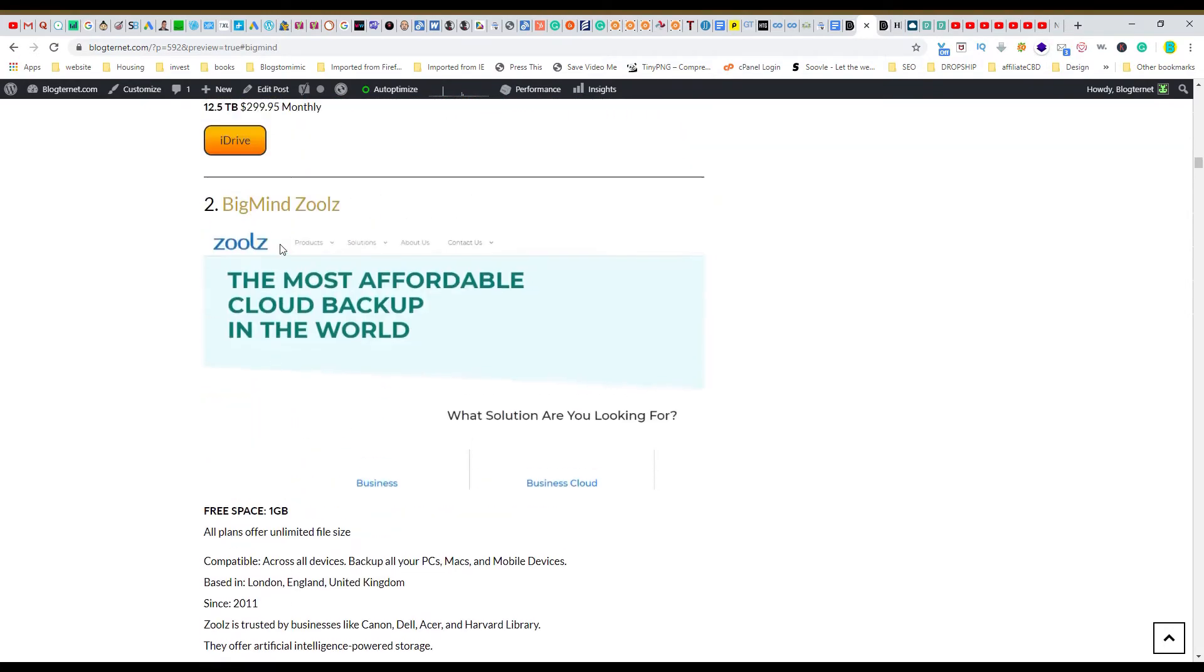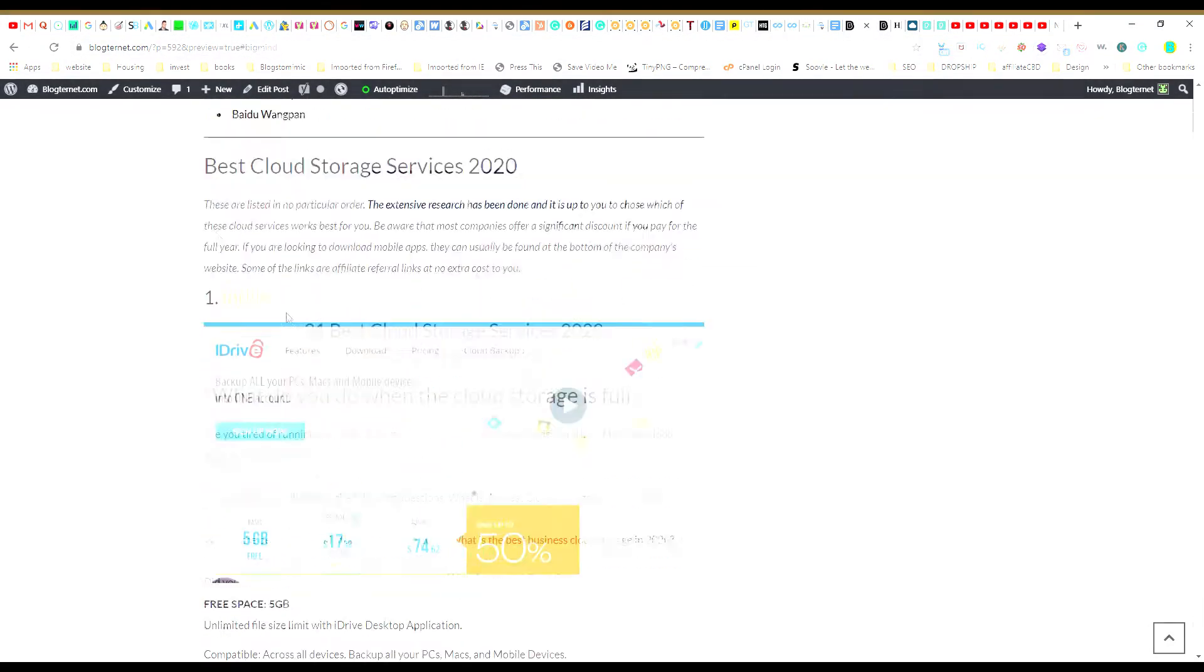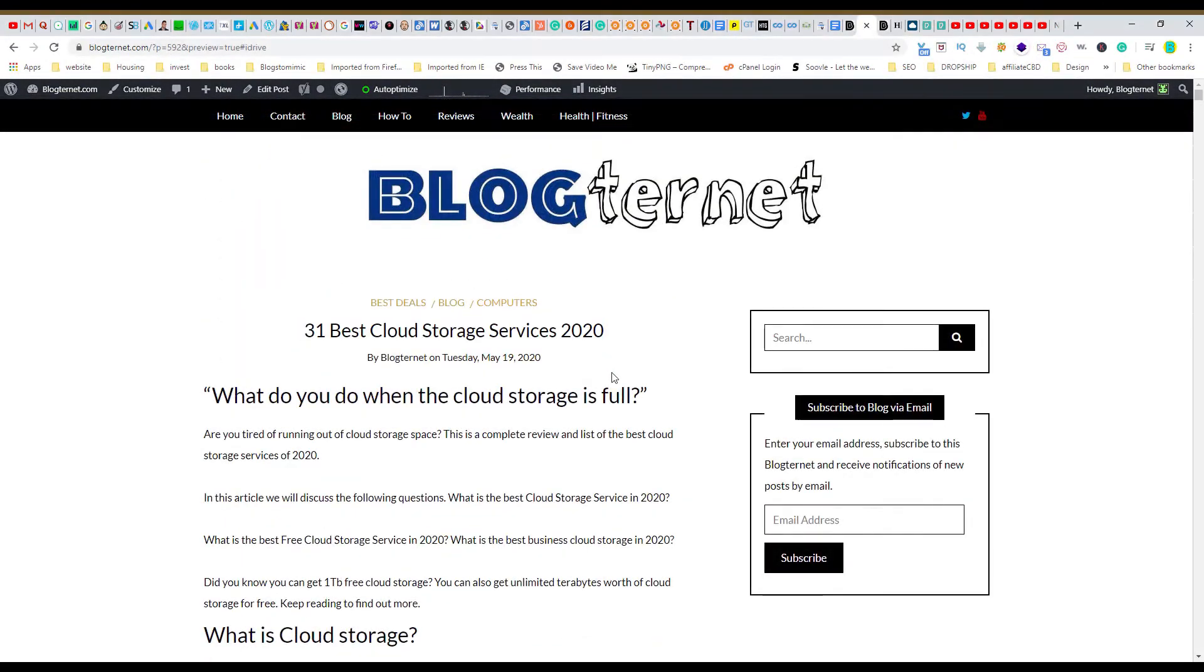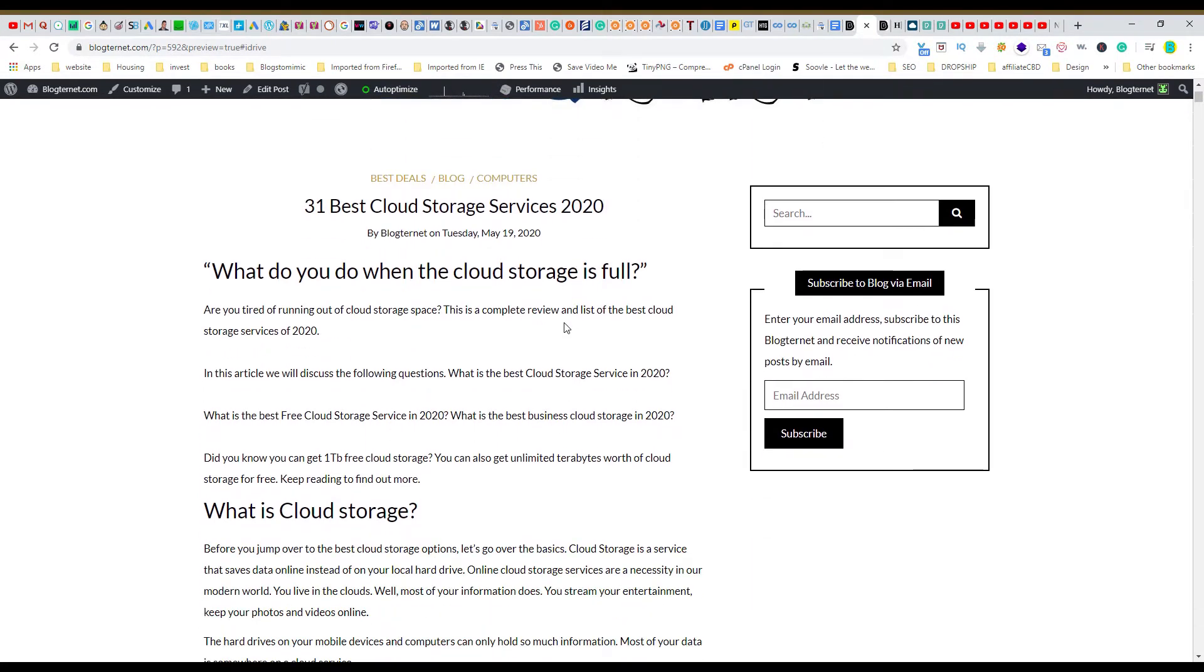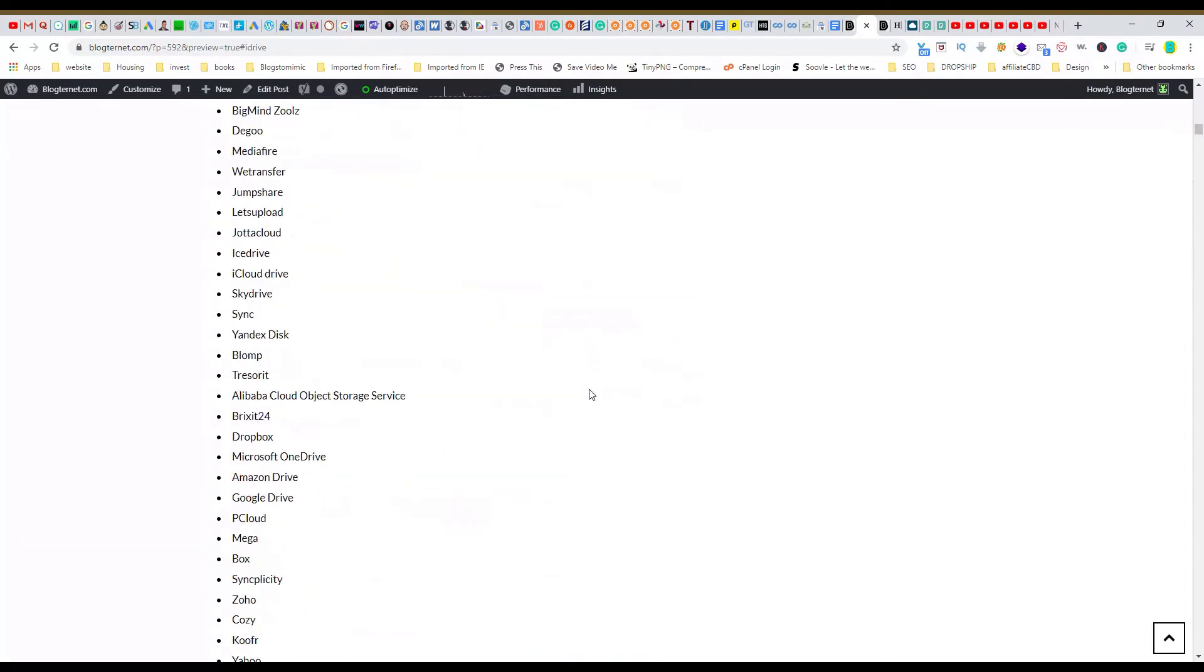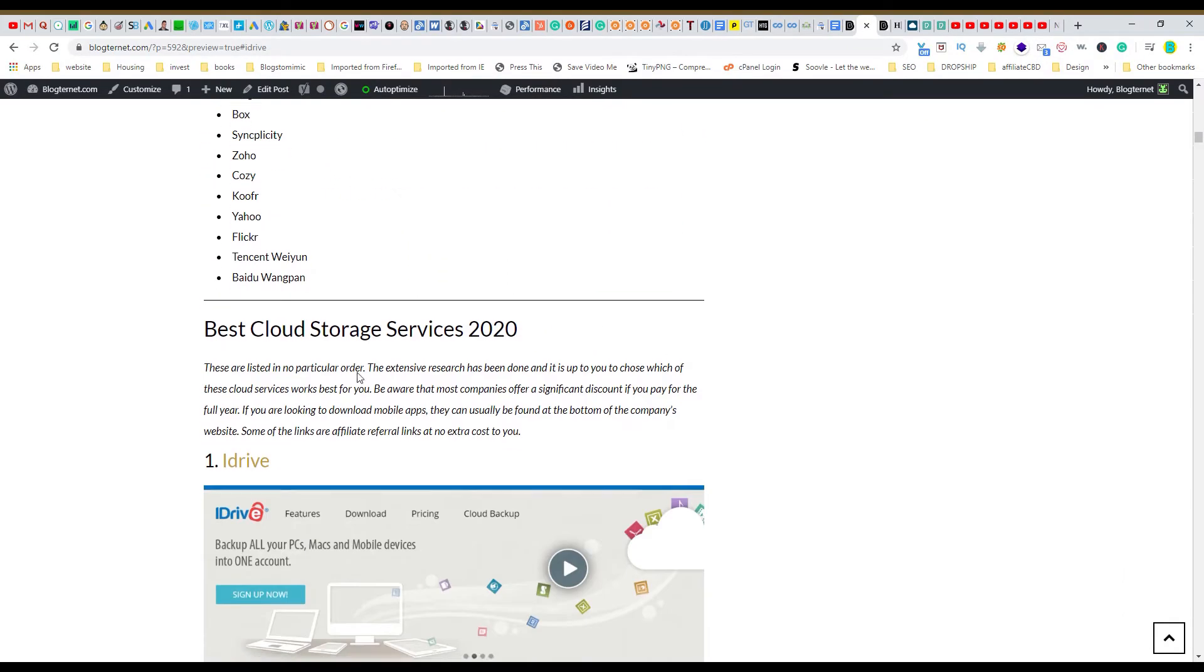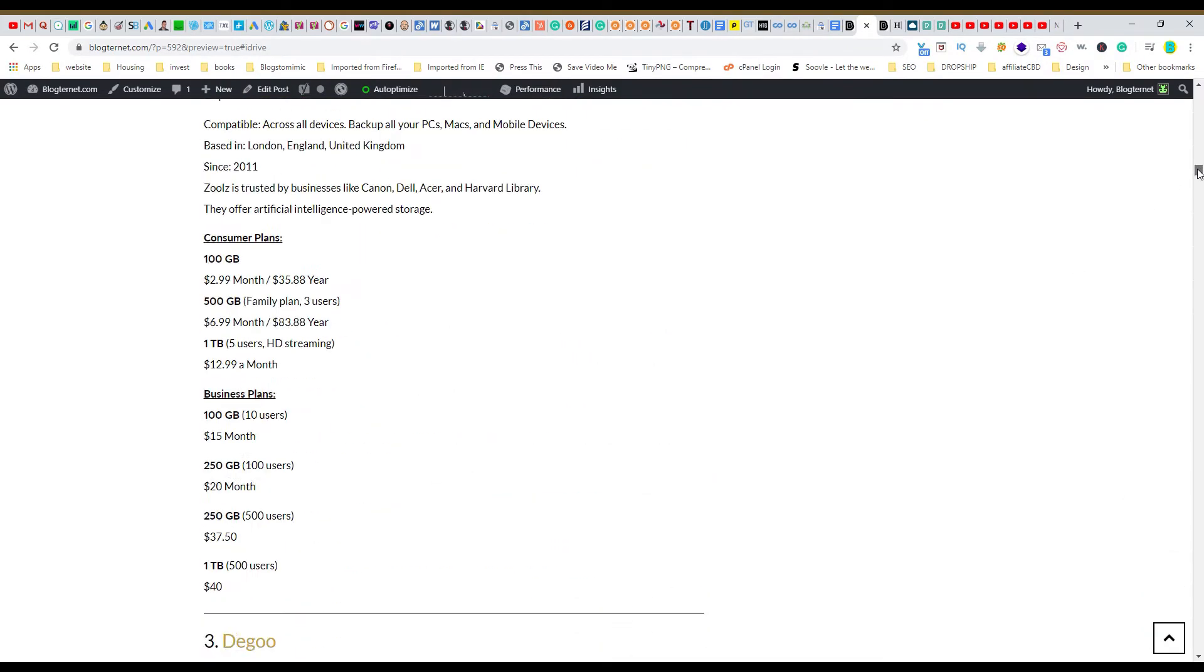Let's go. Once you create your first anchor link you're going to feel like a full HTML developer if you're not a developer already. So I'm working on this massive article on my website blockchain.com, the 31 best cloud storage services of 2020, and it's a massive list, a very long list.